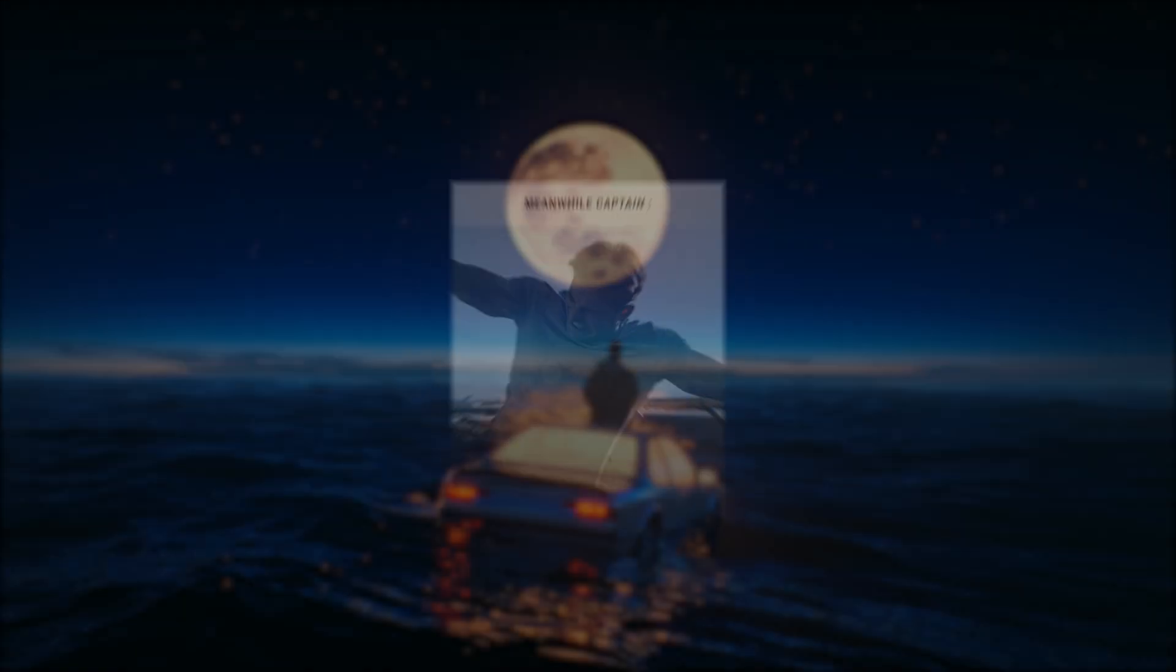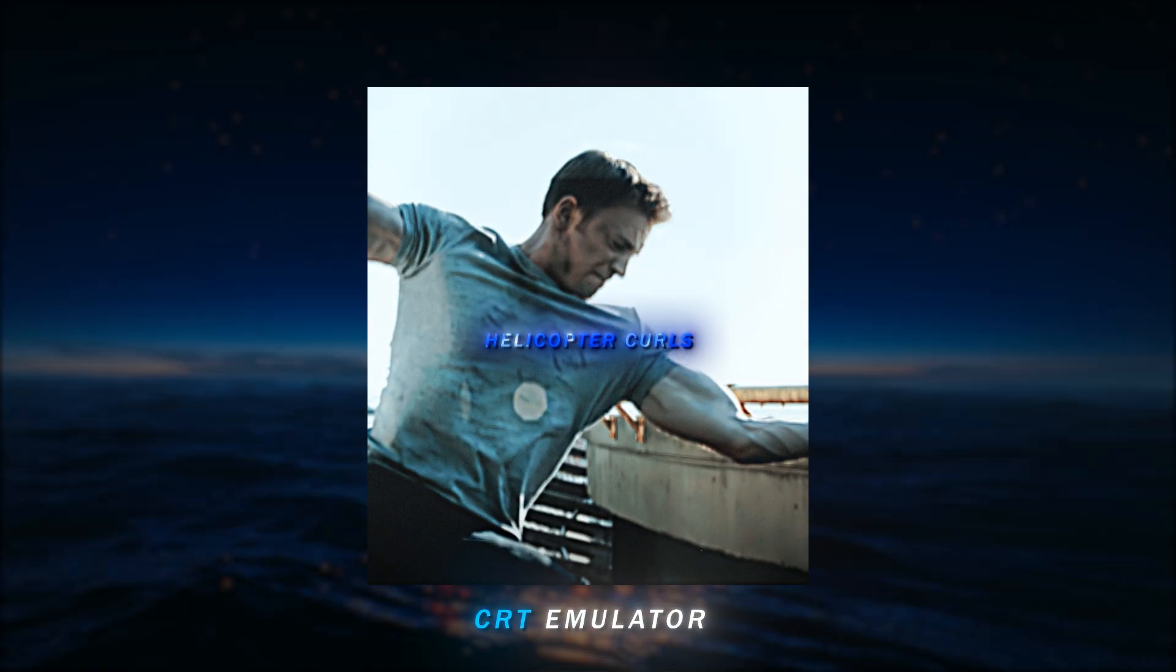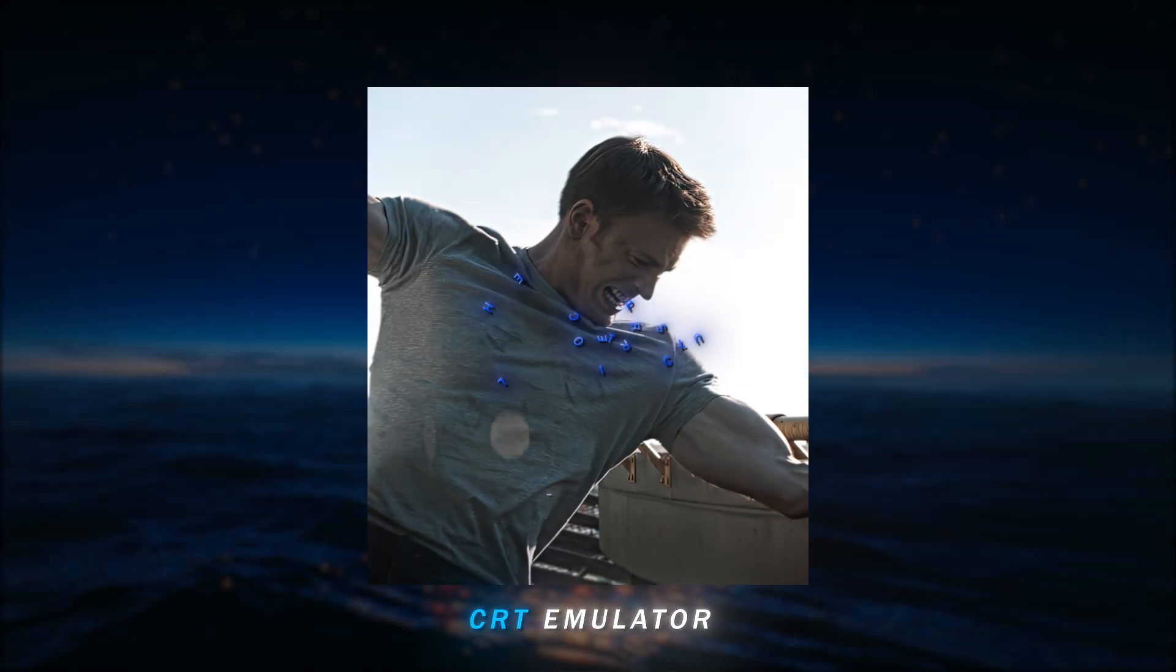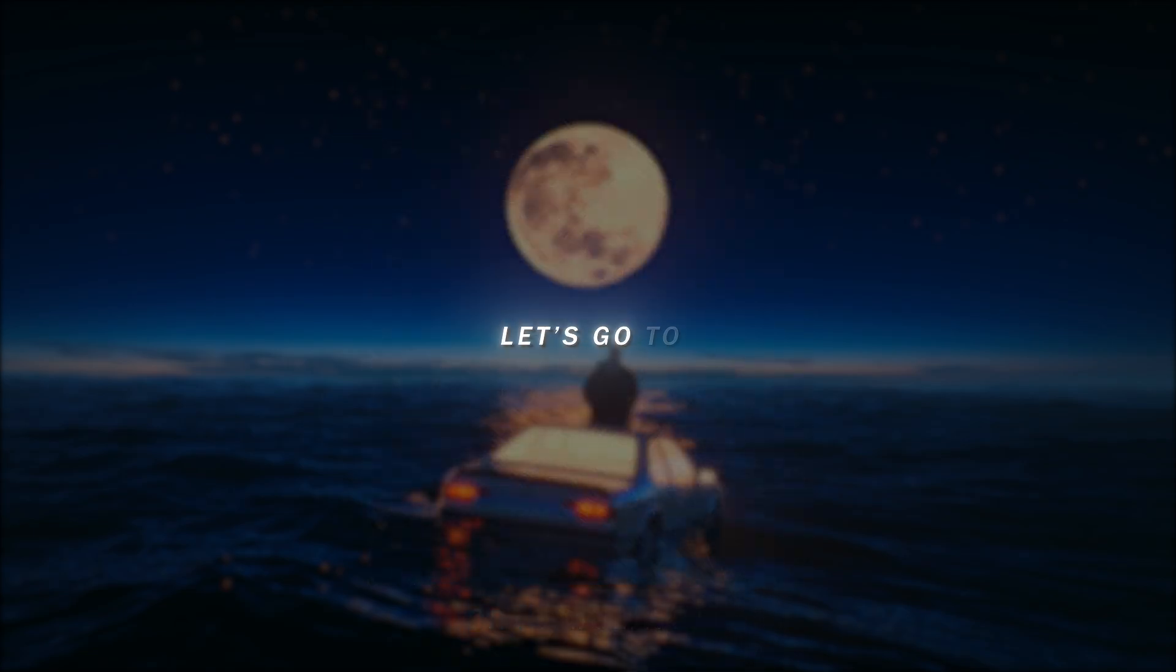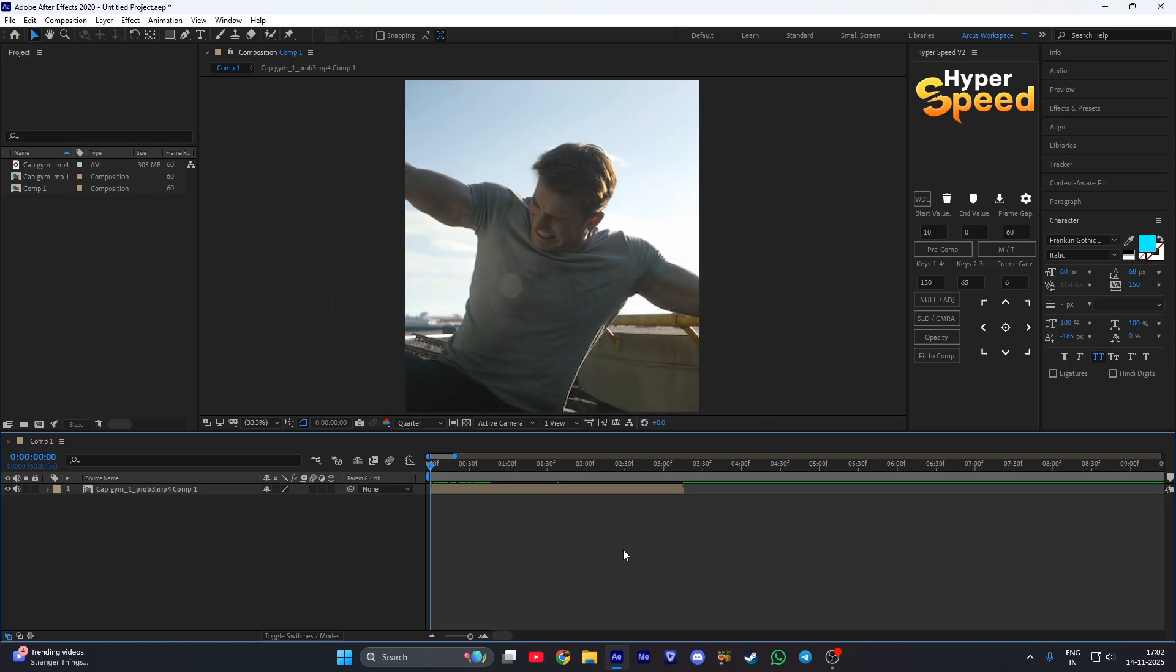Hi guys, want to make this CRT emulator effect for edits? Let's go to After Effects. So you will need CRT emulator plugin to make this and it's super easy to make.